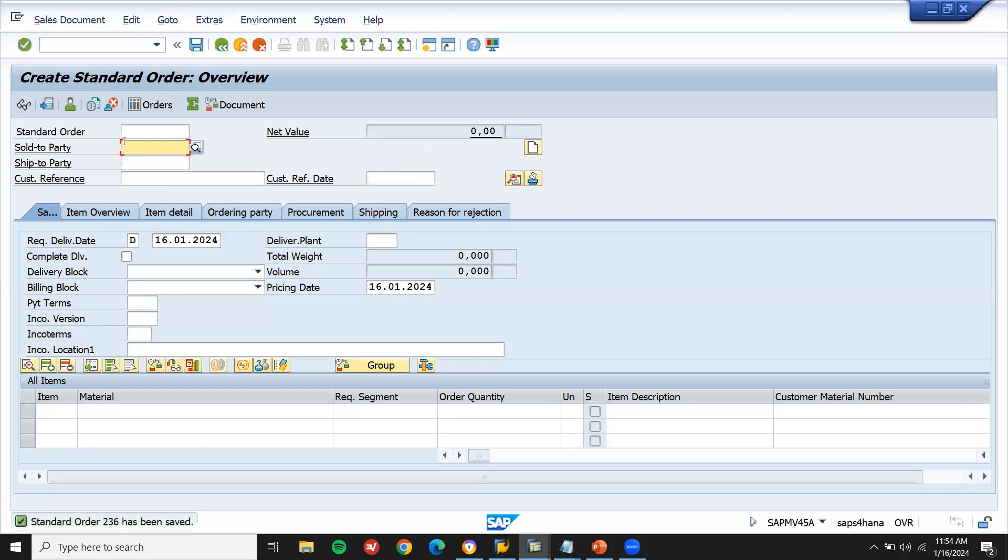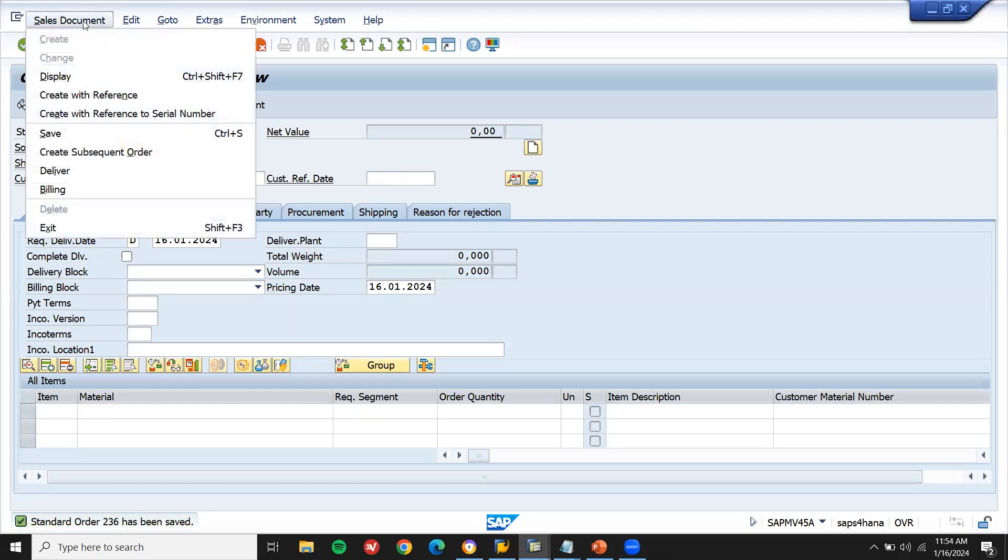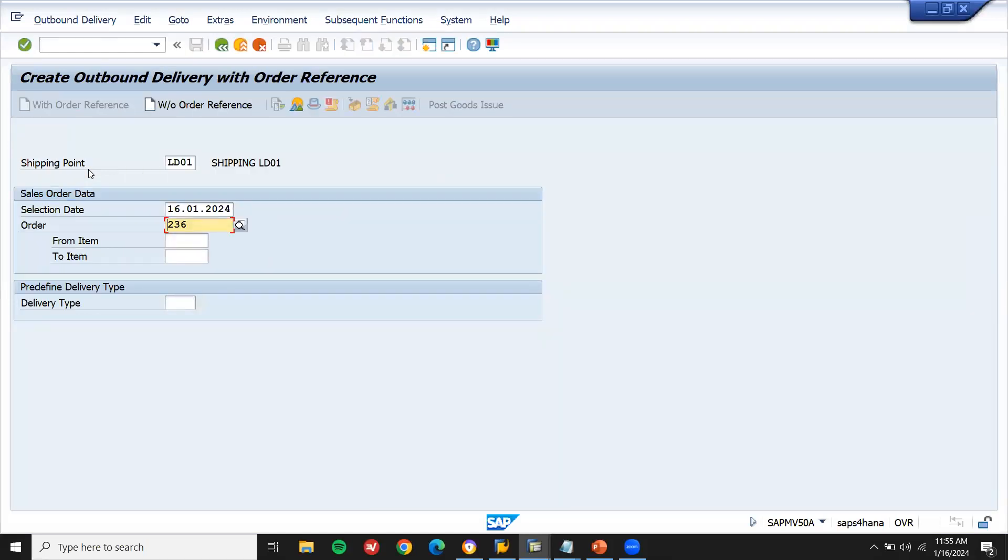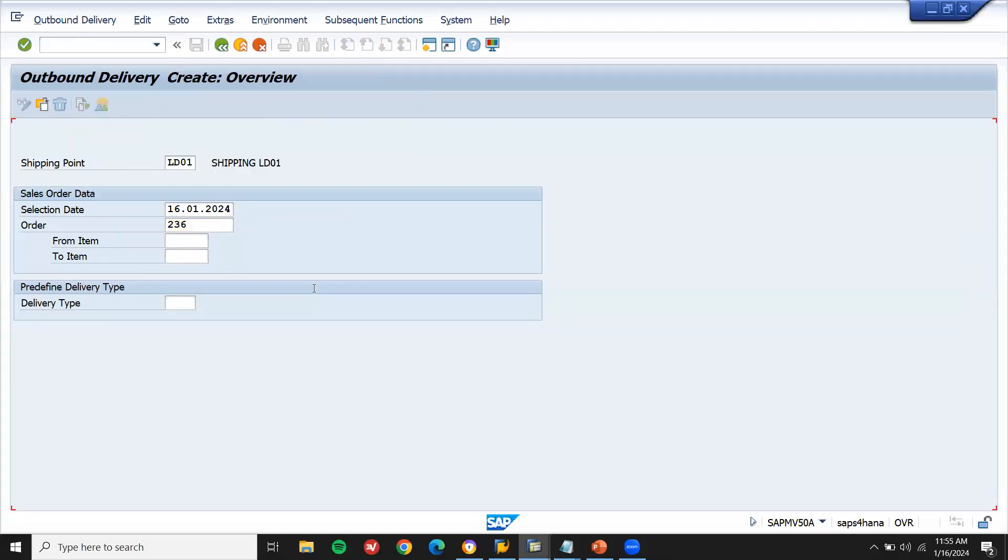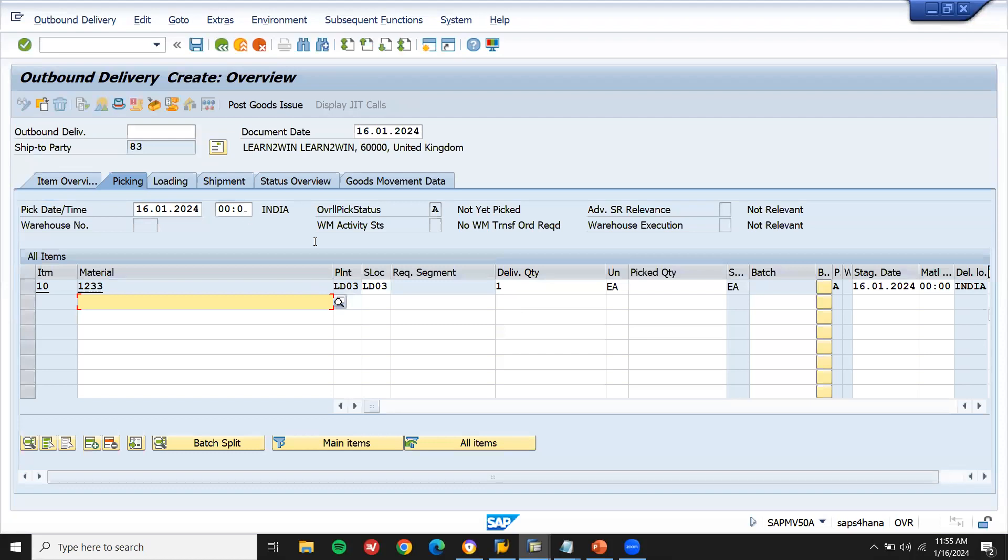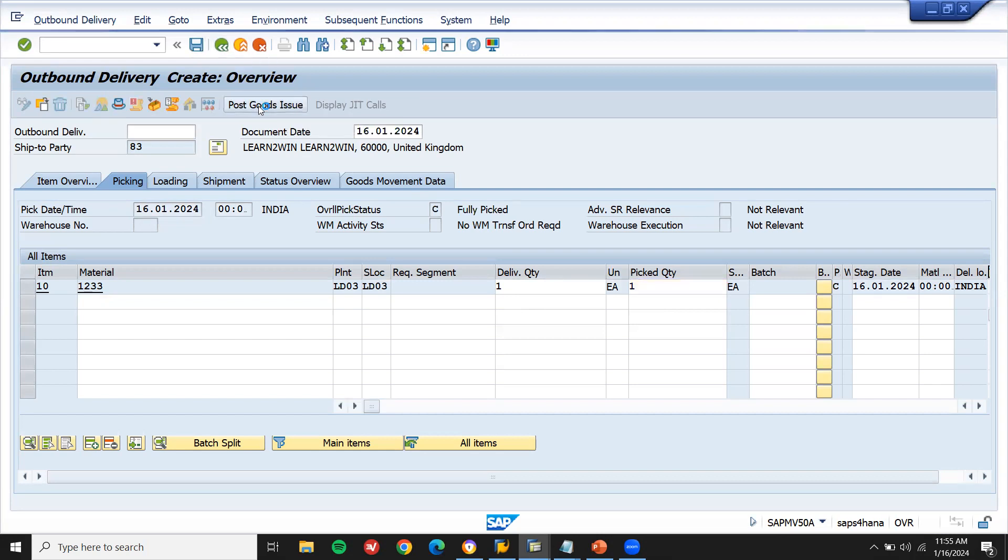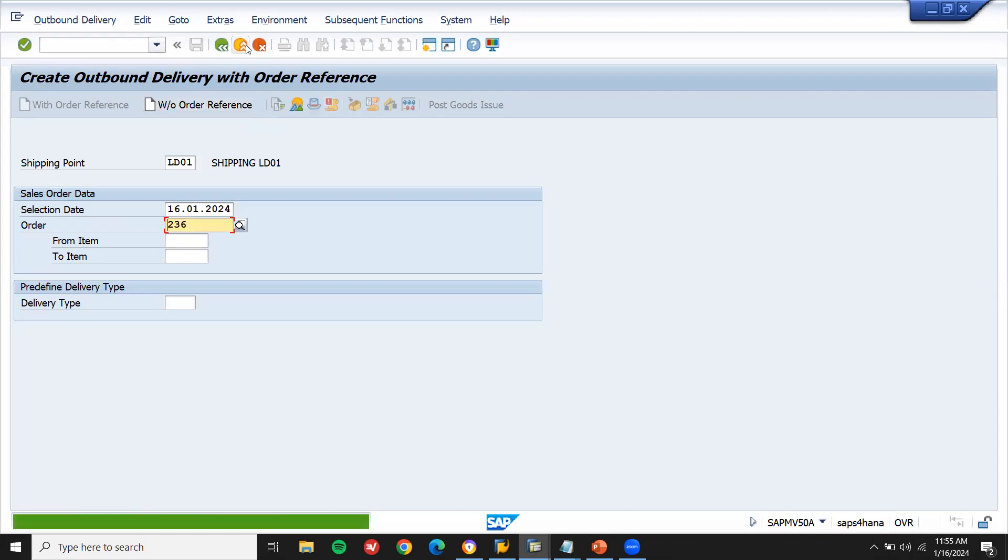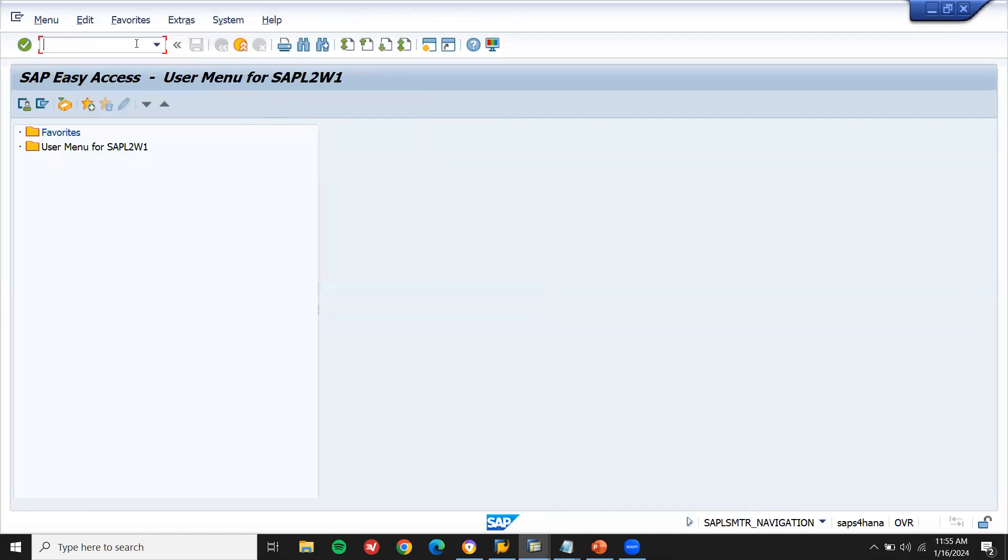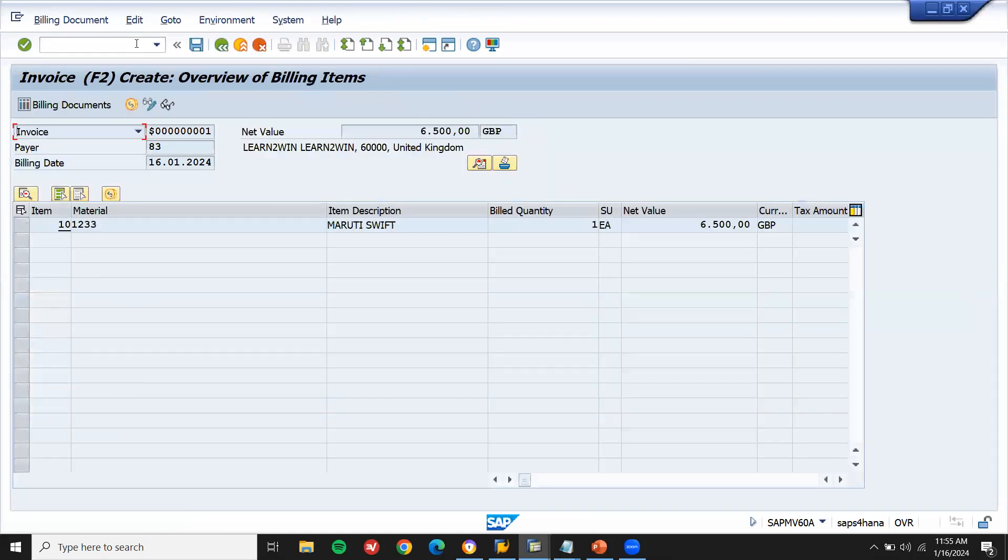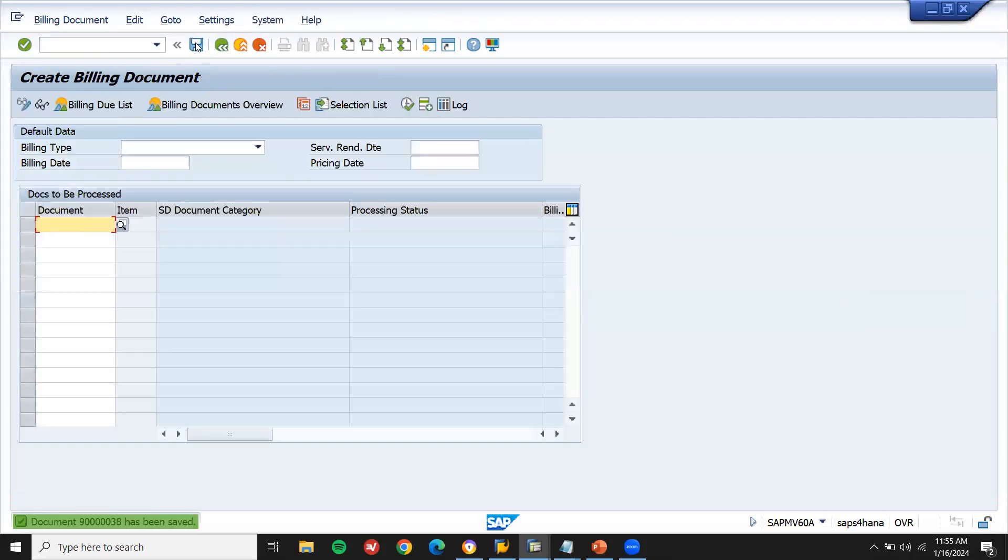Now let me go to sales, sales document, deliver it. VL01. Transaction code is VL01. Press enter. Picking quantity and save it. And post goods issue. Now let me go to VF01. Press enter and save it.